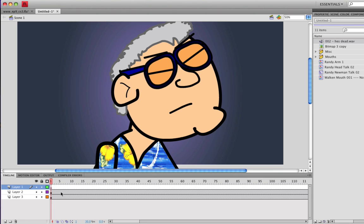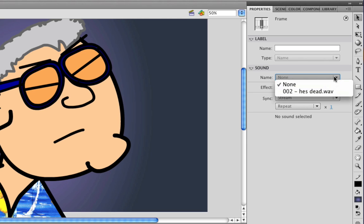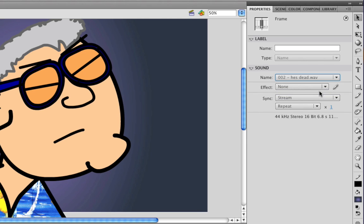Or if I undo this, another way you can apply the sound is to click the frame that you want it to go on in the layer. Go to your Properties, and if you come down to the Sound part right here, you can click the drop down menu on Name and then choose the sound that you want from there. Either way works just fine.